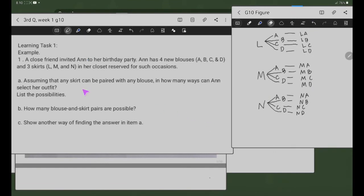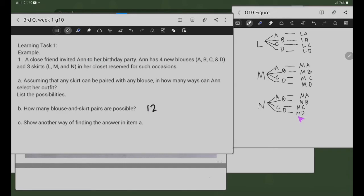Dito sa letter B — how many blouse and skirt pairs are possible? So, ito yung mga possible na blouse at skirt pairs. Bilangin natin ito: 1, 2, 3, 4, 5, 6, 7, 8, 9, 10, 11, 12. Meron tayong 12 pairs. Sa tree diagram natin, meron tayong 12 pairs.